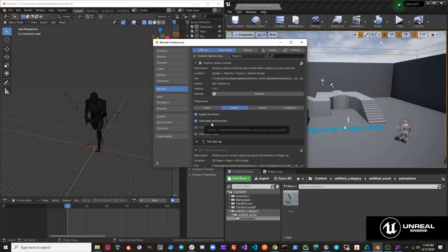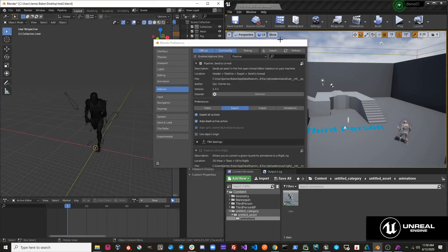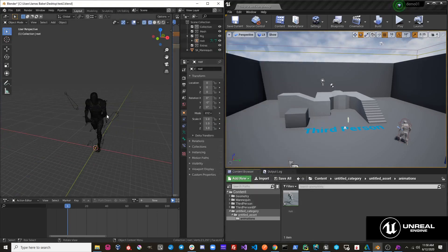The next option is Auto Stash Active Action. What this is supposed to do is simplify the process of creating animation on your characters and stashing them into the NLA track for you, so you don't have to think about doing that.